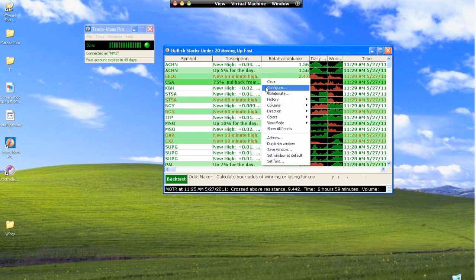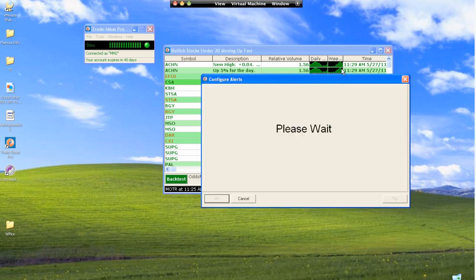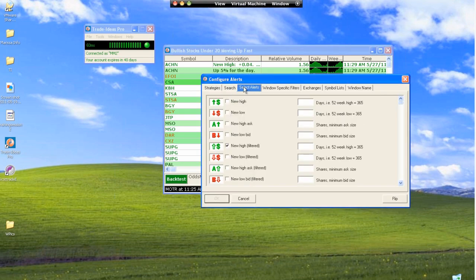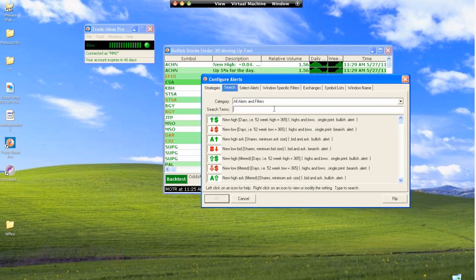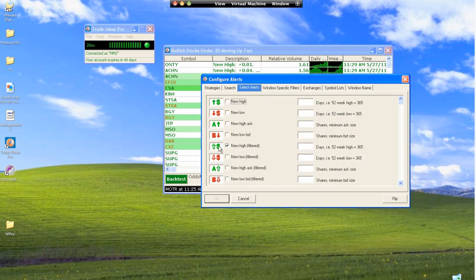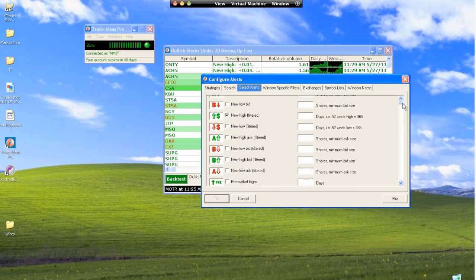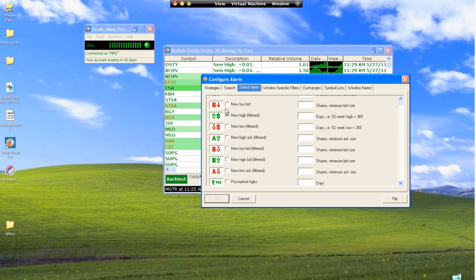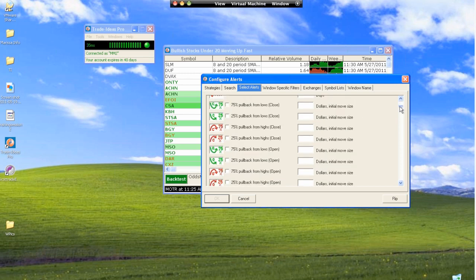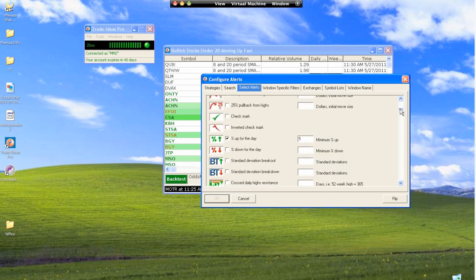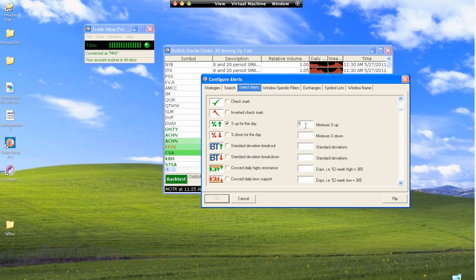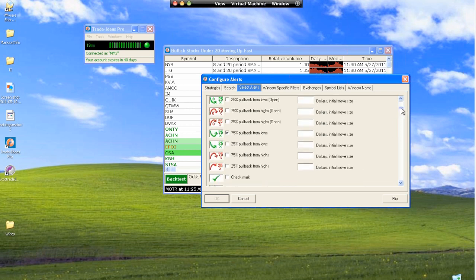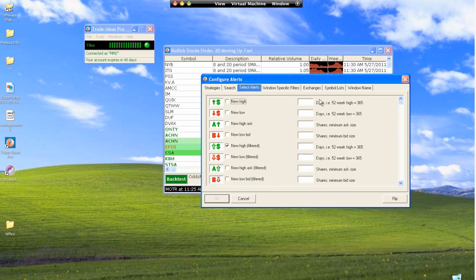Back to the configuration window. The search field, like I said, just helps you narrow down your searches. Select alerts - this is where you're going to obviously select your alerts. You can see here for this strategy, the new high filtered is already selected. If you scroll down, you'll just start noticing the ones that are working are all selected. You can put the value that you're looking for into this little criteria box right here.